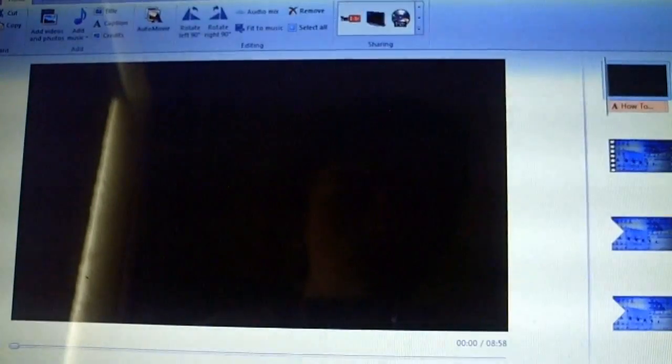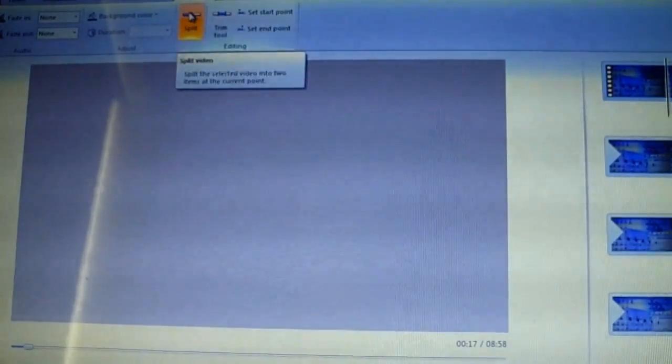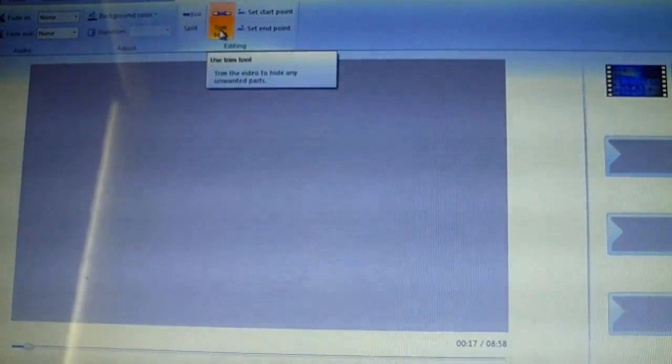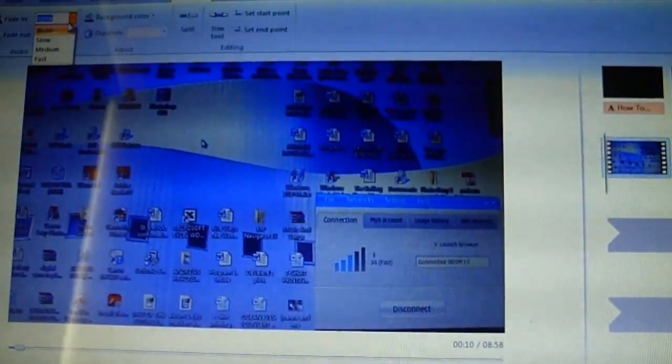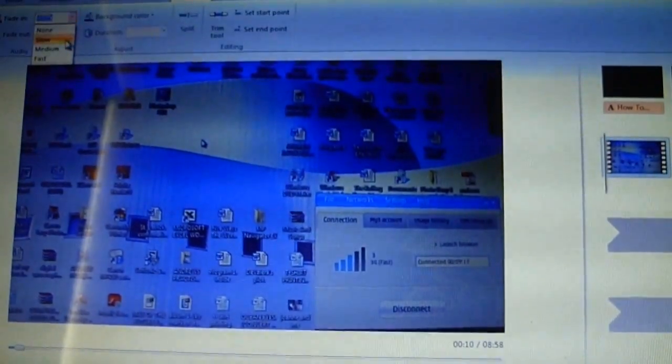What happens now is you can basically do stuff like editing bits out by clicking on Edit. You can split it in parts, add in other stuff. There's a trim tool for taking parts out. You can also do things like noise, fade in, fade out, all that kind of stuff. So it's an absolutely brilliant thing to use.